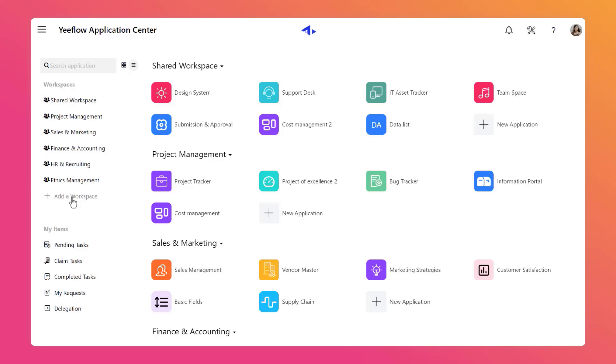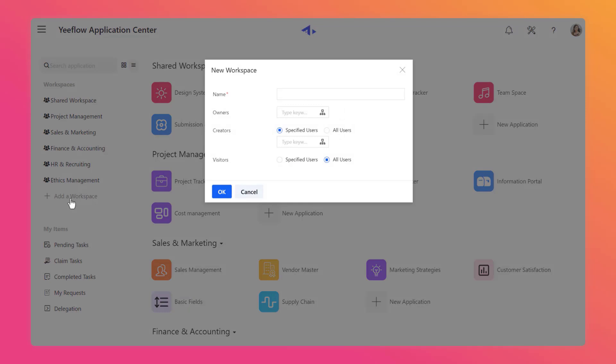First, let's create our first business application. Log in to the Yiflo homepage and create a new workspace in the list of workspaces on the left-hand side. Click on the Add a Workspace button below and enter the name of the workspace in the pop-up window. Here we create a new workspace called Business Collaboration.